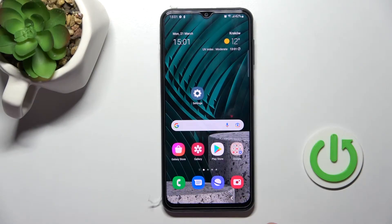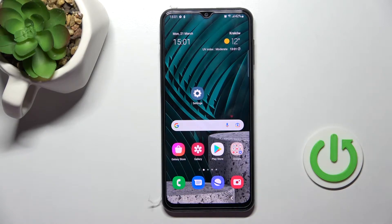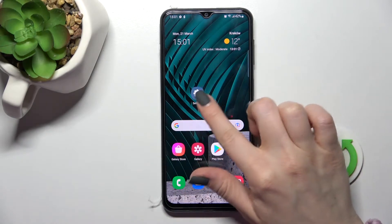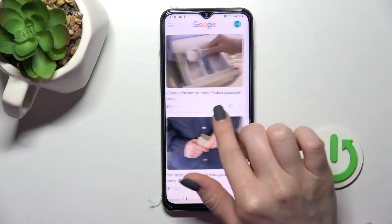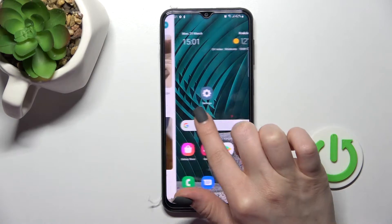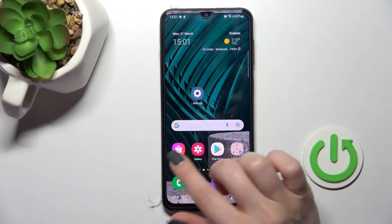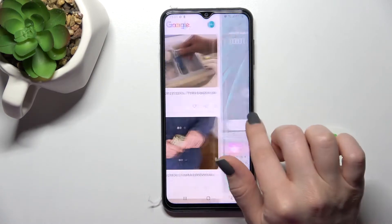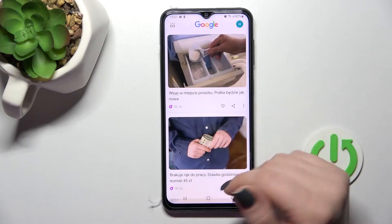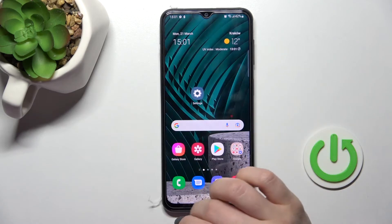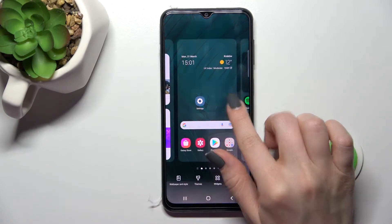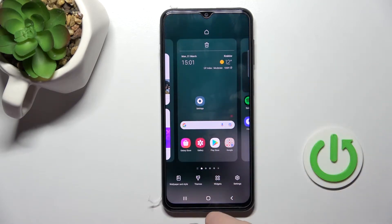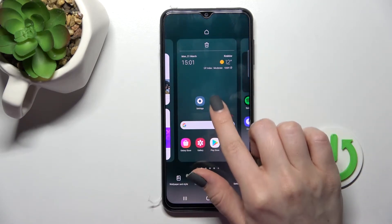Welcome to this tutorial for the Samsung Galaxy F23. I'll show you how to enable or disable Google Discover on this device. As you can see, when swiping with my finger to the right side, I can open Google Discover.